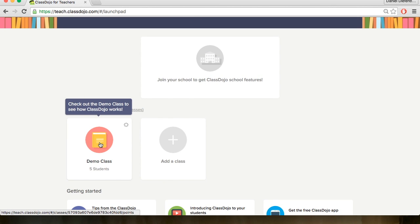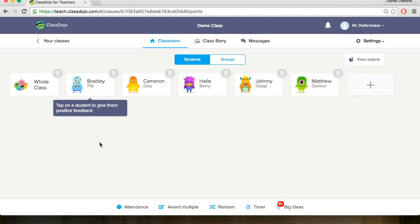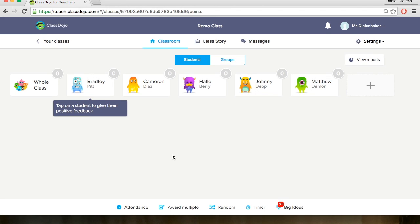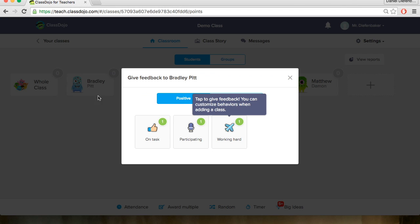We will start off by going into our demo class to get things started. So here is what your demo class would look like with all of your students listed out here. Now if we wanted to give students feedback based on what they have done we just go in and click on their name.